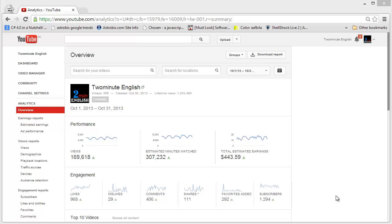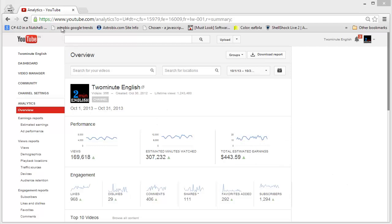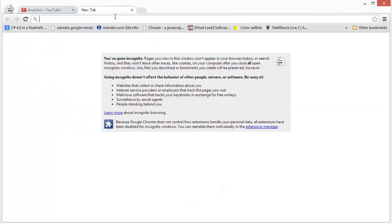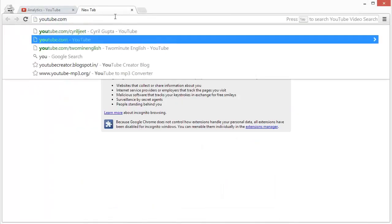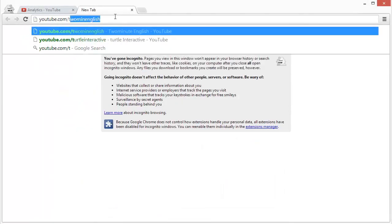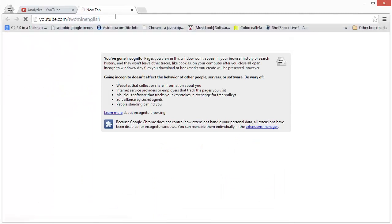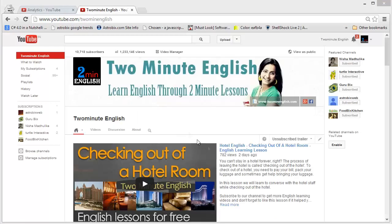So to access the statistics of a particular video, you can either go through the admin process which I'll show you in a moment, or you can go direct to your channel home page.